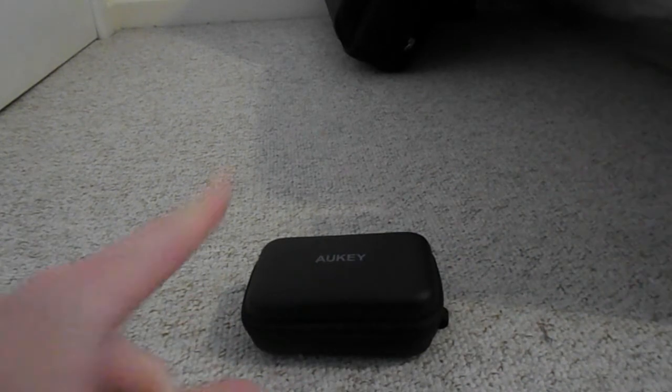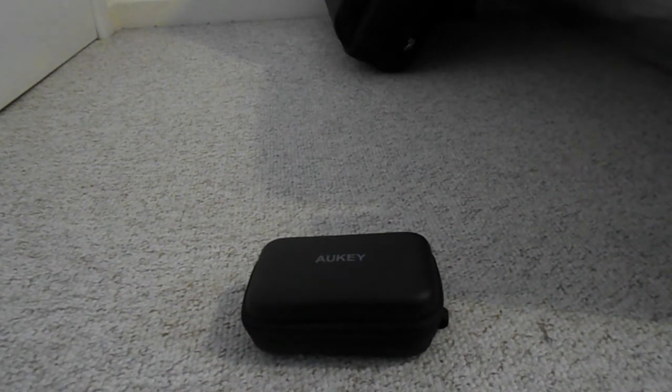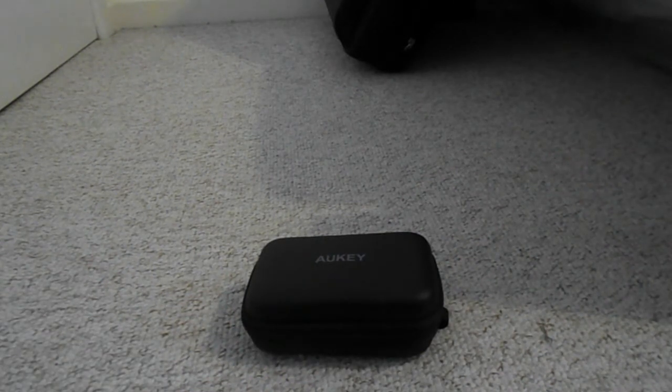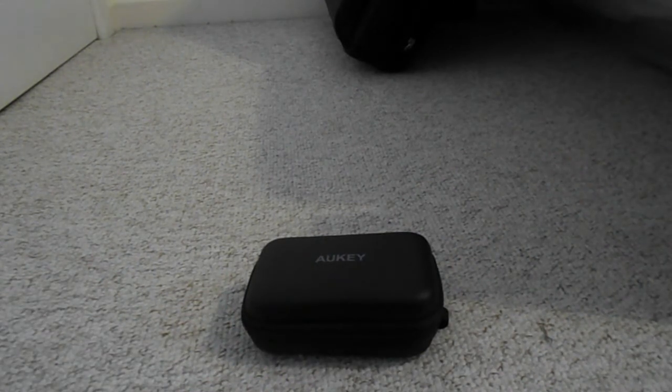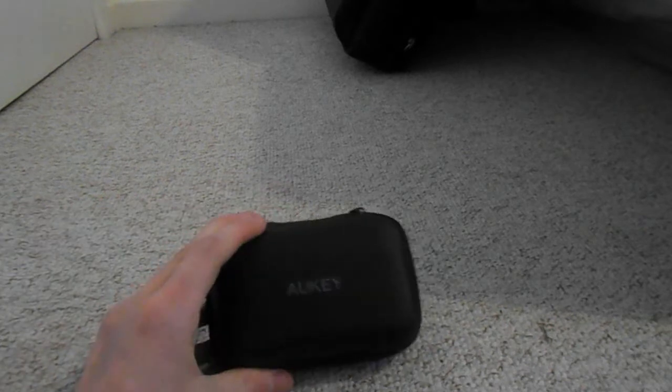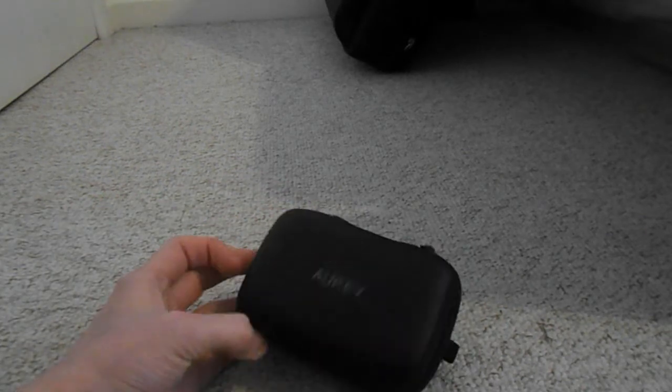So go and check that out. I will probably link it up in the card somewhere around here or in the end screens or something like that. So definitely go and check that out. Here is the Aukey kit all together, like the whole case and everything like that.